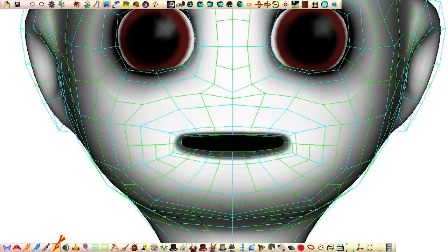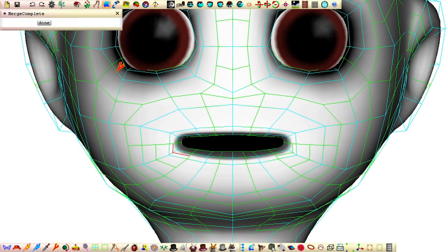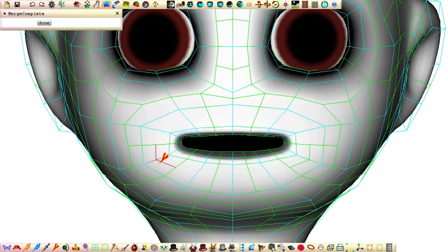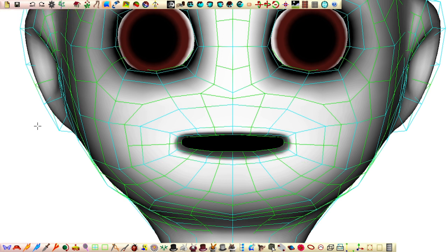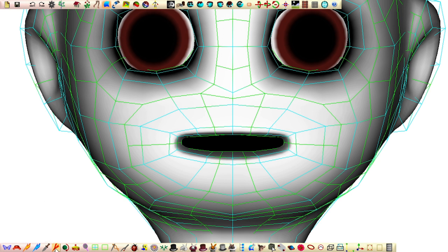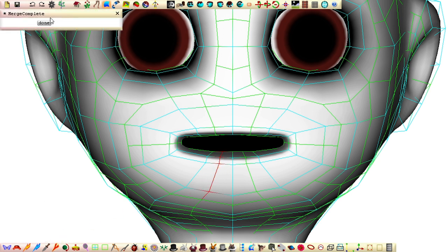I like to merge the patches for the mouth until there are only two patches remaining, one for the upper lip and one for the lower lip. This makes it easier to select the mouth for squashing, stretching, dragging up and down, in or out, which is something I frequently do when experimenting with a face.